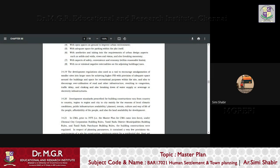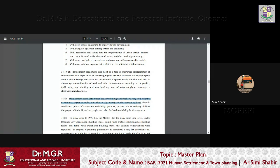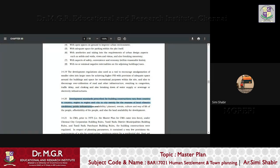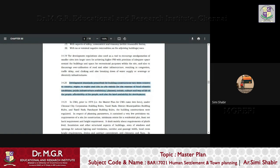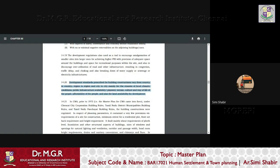Development standards prescribed for building construction vary from country to country, region to region, city to city for the reason of local climatic conditions and public infrastructure. That is the macro climate, micro climate availability, terrain, culture, way of life of the people, affordability and also the availability of land for a particular development.